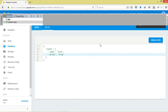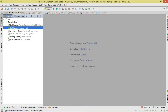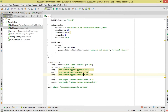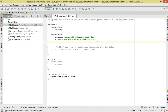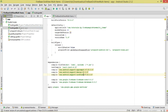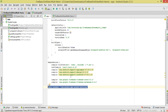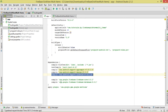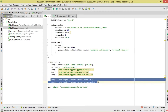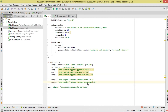Now let's move on and set up our Android project. Come to your project-level build.gradle and add the Google services classpath. Then move to the app-level build.gradle, apply the Google services plugin, add the custom grid layout support library, and also add the Firebase database dependency.